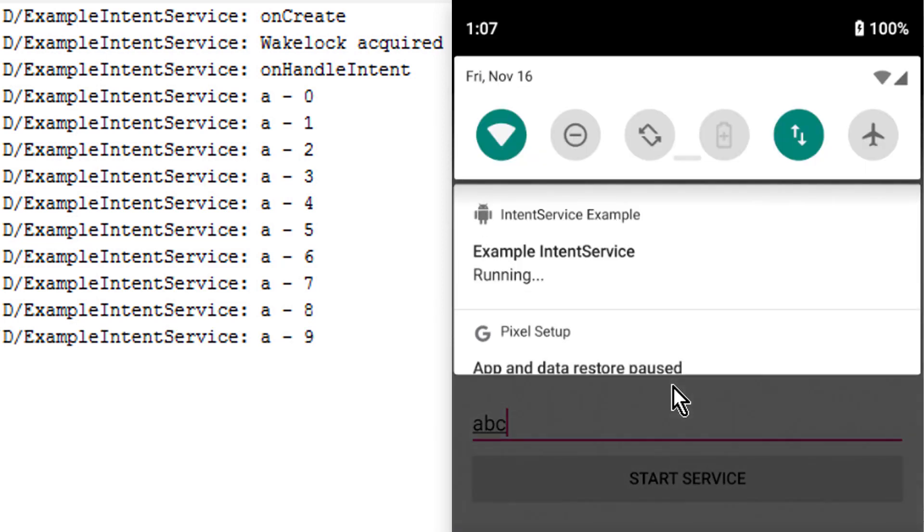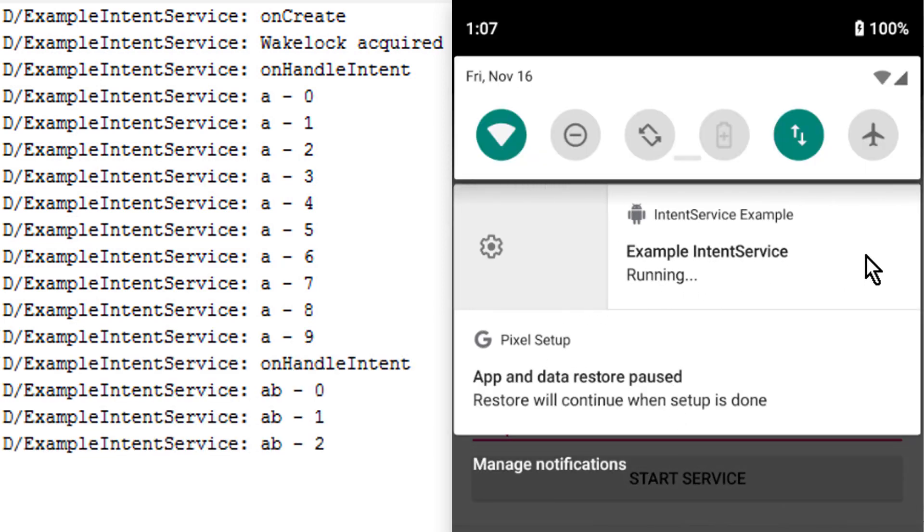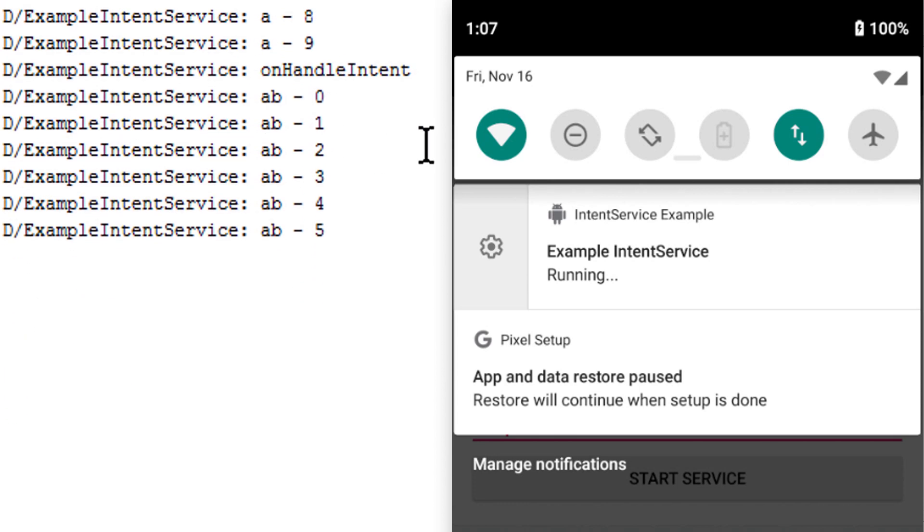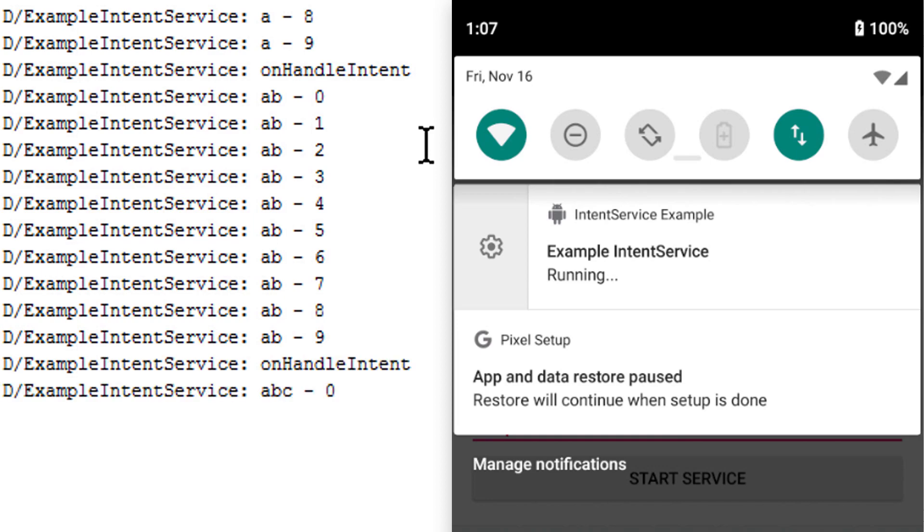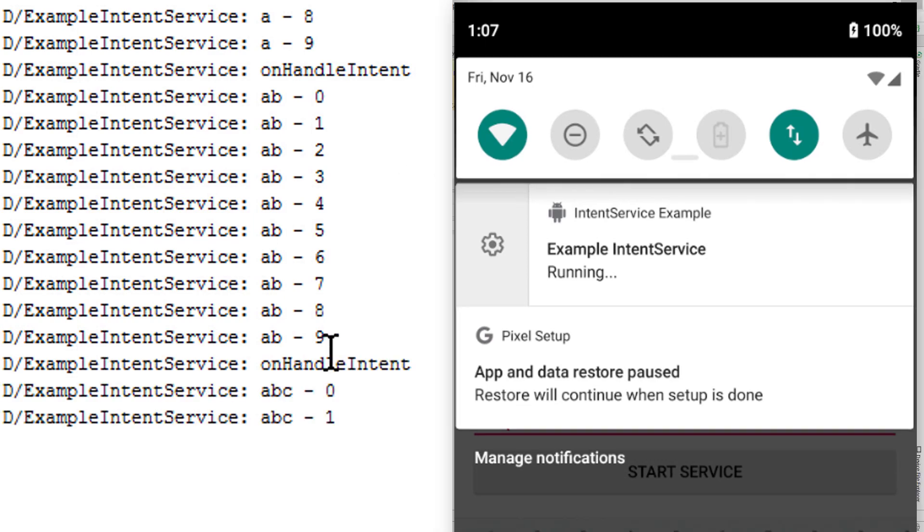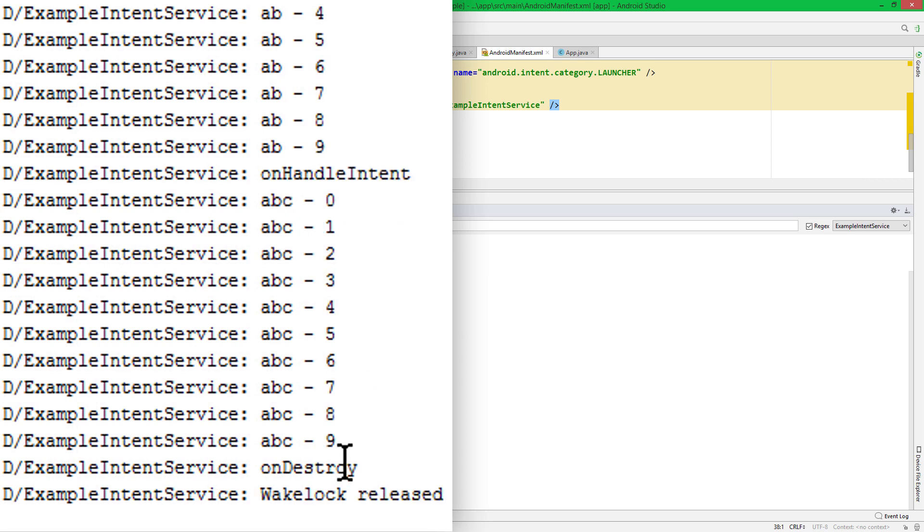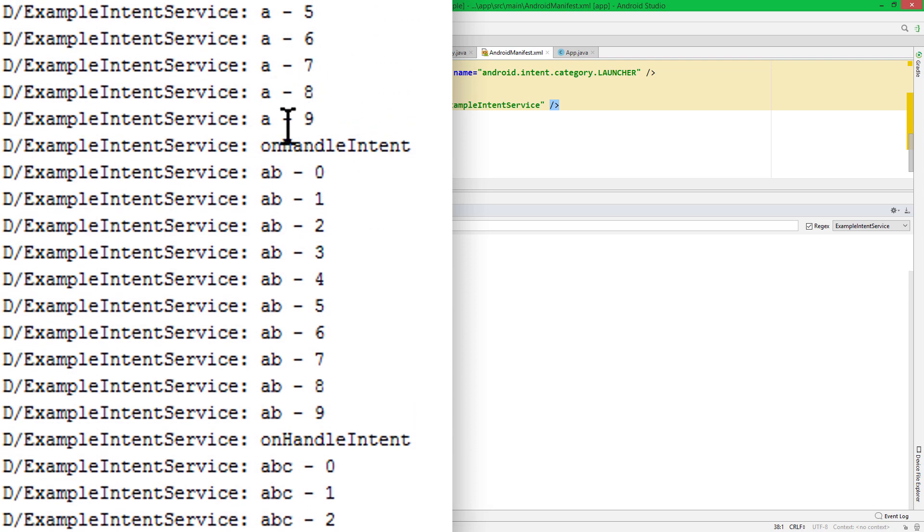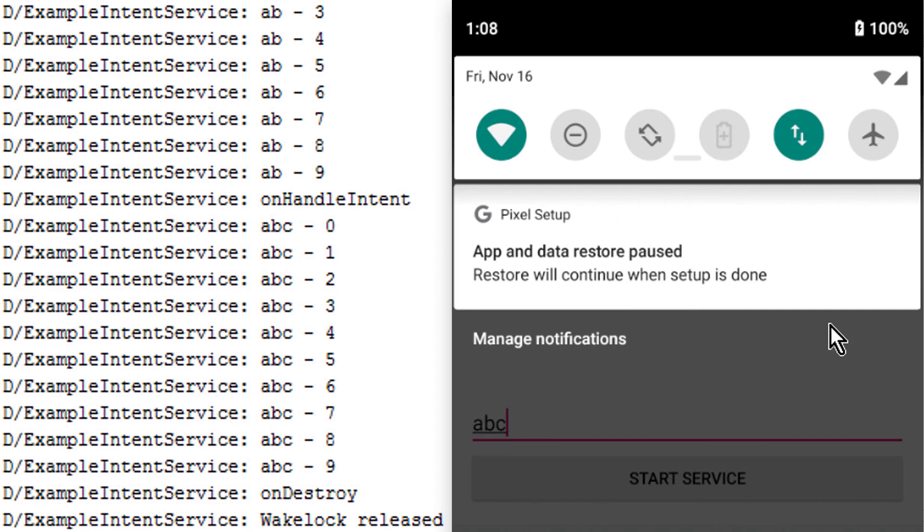Now we have the second onHandleIntent. And the third one. And as you can see, only after the last intent, onDestroy was called and the wakeLock was released. So the three intents I sent were executed sequentially, one after another. And now that it's finished, our notification automatically disappeared, because the service automatically stopped itself. We don't have to take care of this, like we had to do it in a normal service. And all of this was executed on a background thread, so we could still use our app while the service is doing its work.